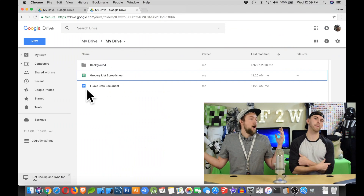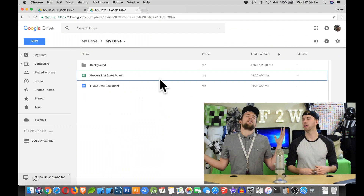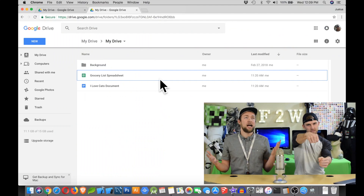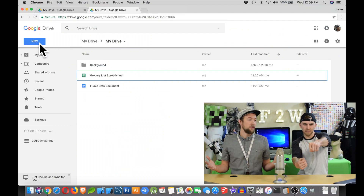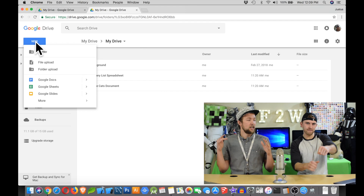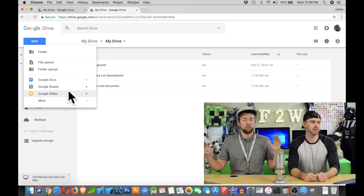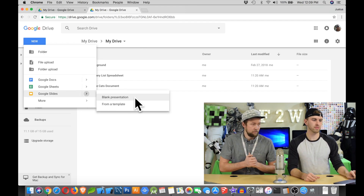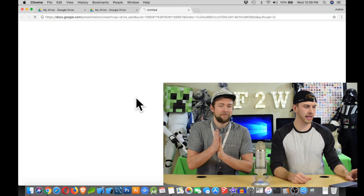Question two: We're at our Google Drive. What's the next step? We've done this a couple other times for a couple other things — we can create a new blank presentation.